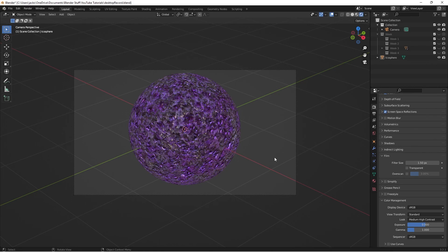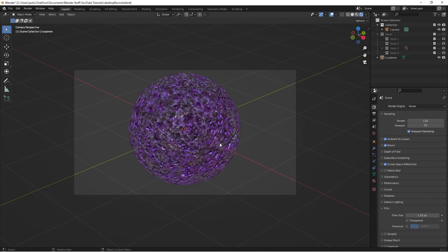Anyways, that is our finished amethyst material. Hopefully you enjoyed and will be able to use this in some cool builds. If you have any materials that you'd like to learn how to create, make sure you comment them down below. And as always, I'll see you in the next one.